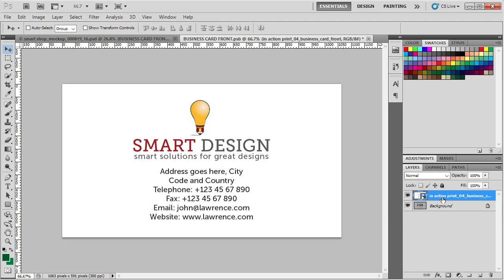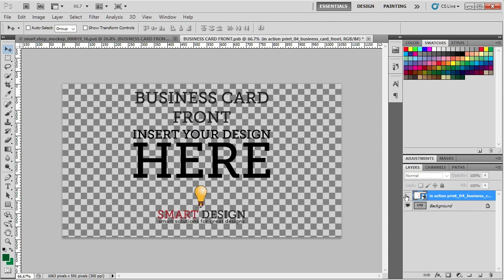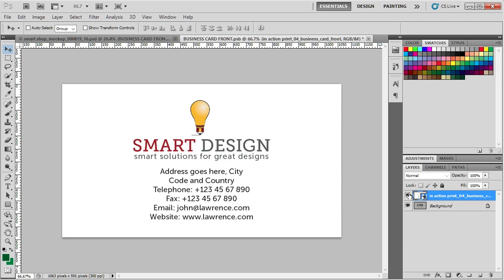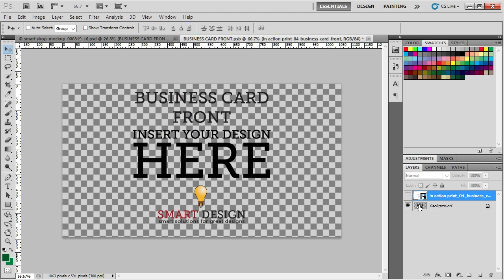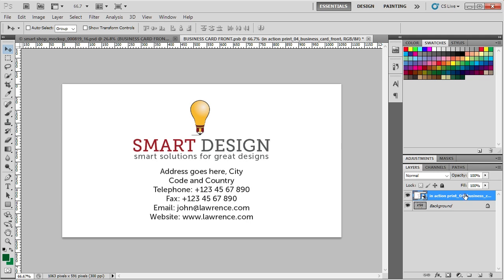Now, when it comes to stationary mockup, I suggest you keep these dummy files, especially when it comes to items like folders and CD cases, envelopes, because we're going to talk a little bit about double editing and these mockups, these dummy files actually have cut lines on them, so you'll know where to place your designs. Okay, for now, let's just work on a simple image like this.